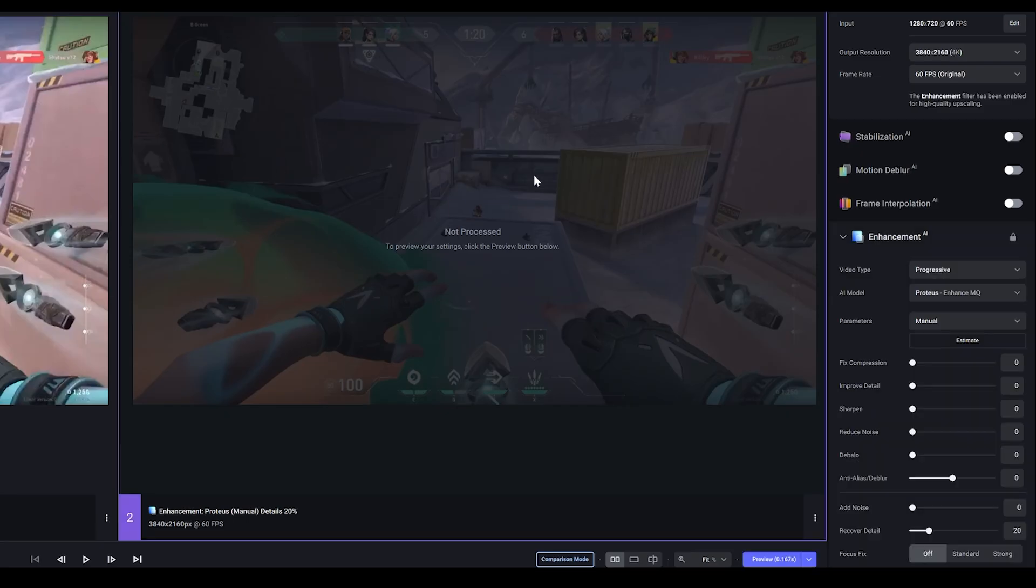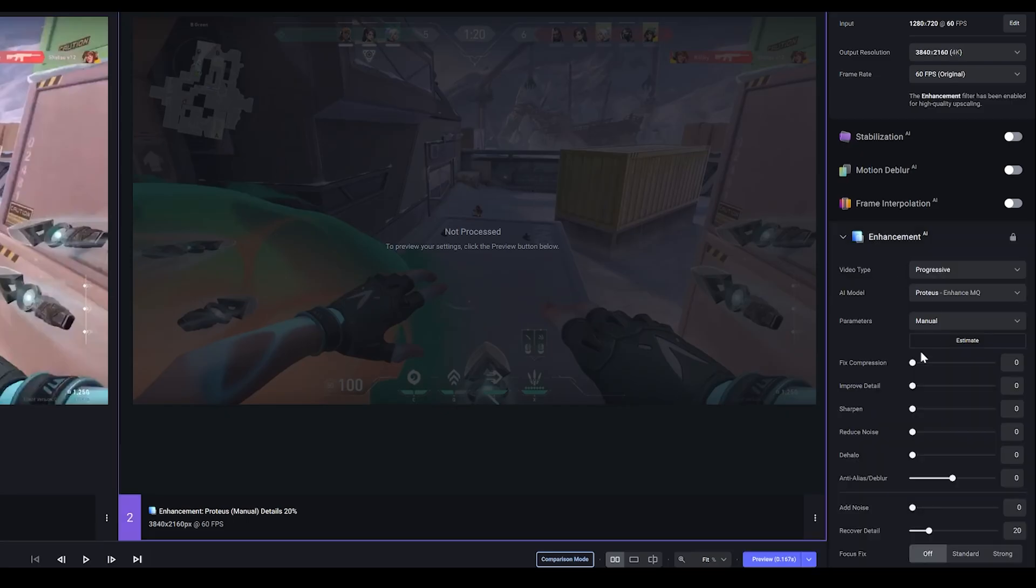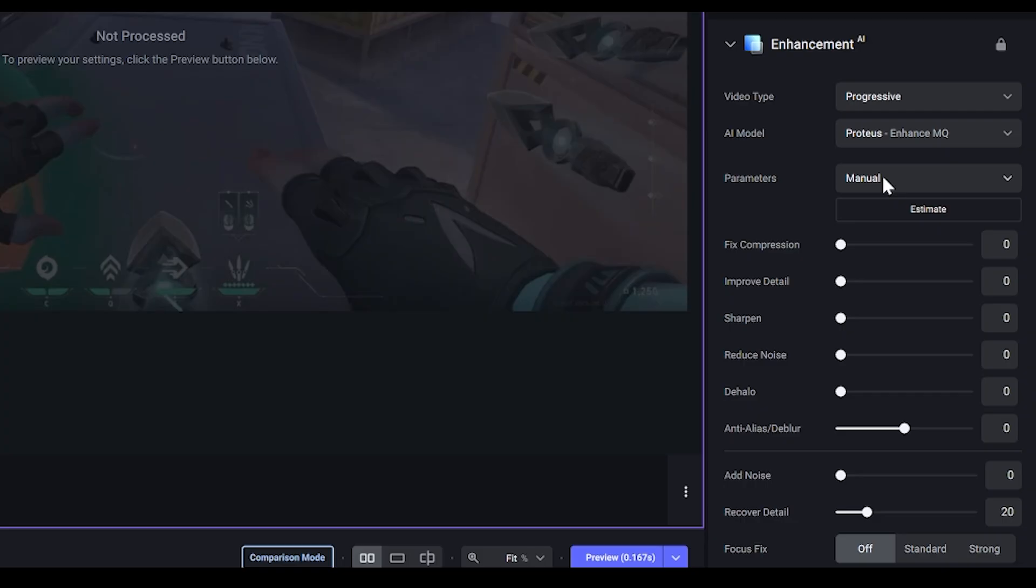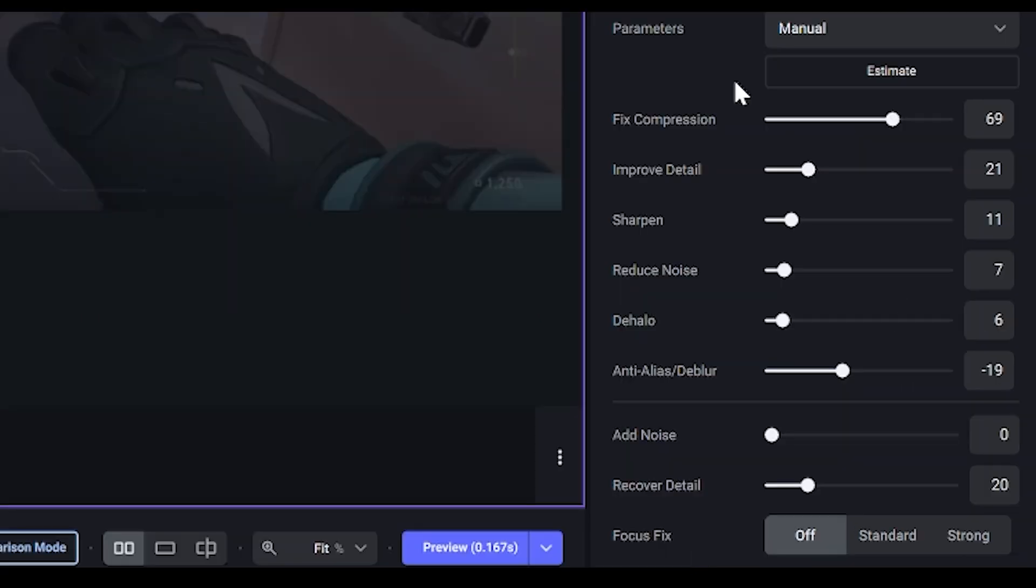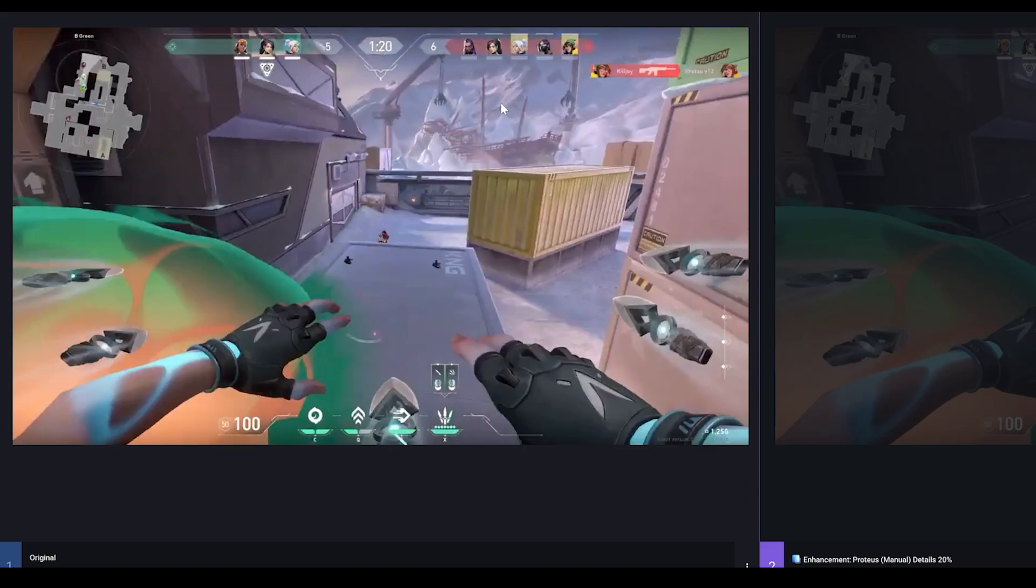So I'm just going to select my clip again and what you want to do first of all, try this. Underneath the parameter setting you should see a button that says Estimate. Just click on that and as you can see it's actually changed my settings for me. These are the settings that Topaz has given me based on my source, which is this clip over here.